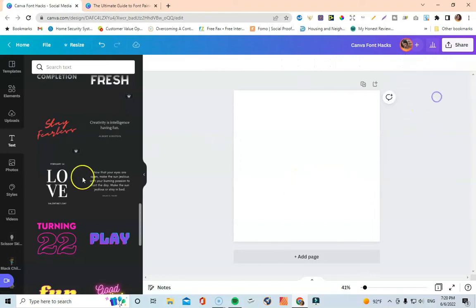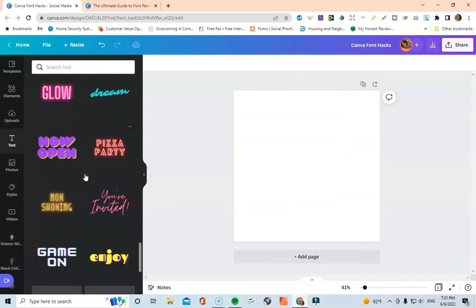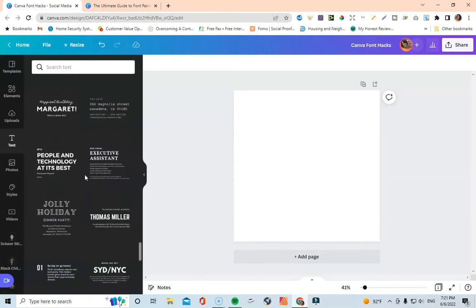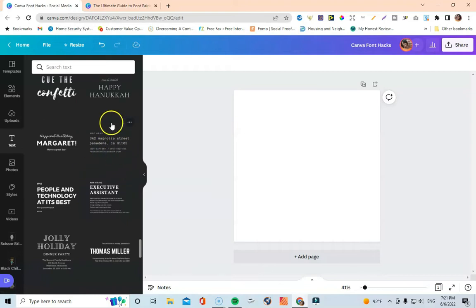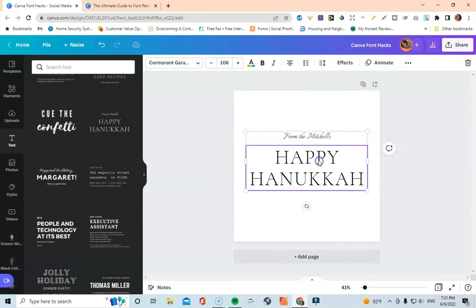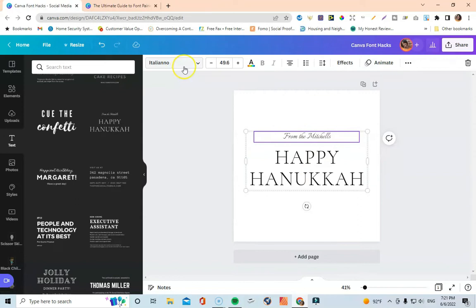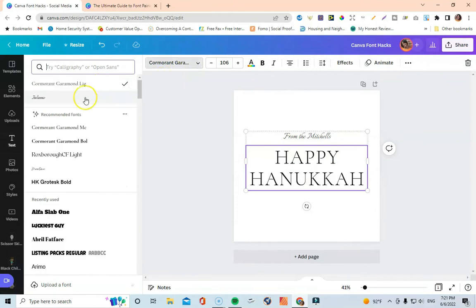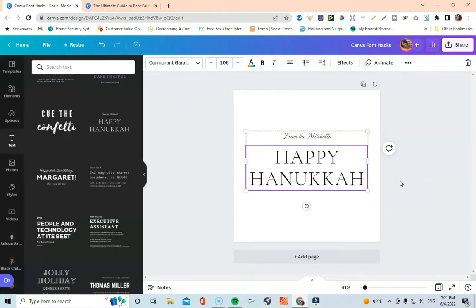You can just keep coming through here until you find a font combination that Canva has already put together for you. It takes all the guesswork out of what fonts pair well together. Here's a really pretty one that could be used for a book cover or journal cover — this font is Italiano and the second font is Cormorant Garamond Light. So if you struggle with font combinations, this is a great tool and resource within Canva.